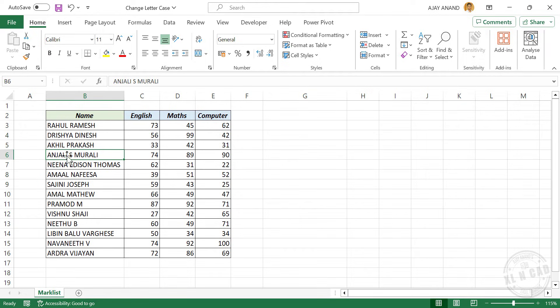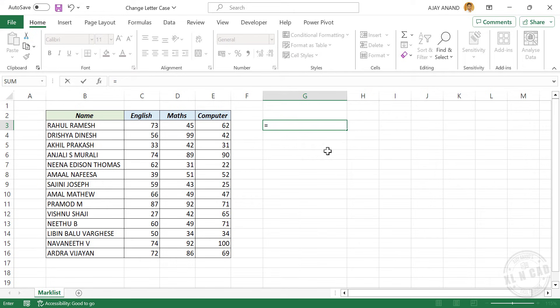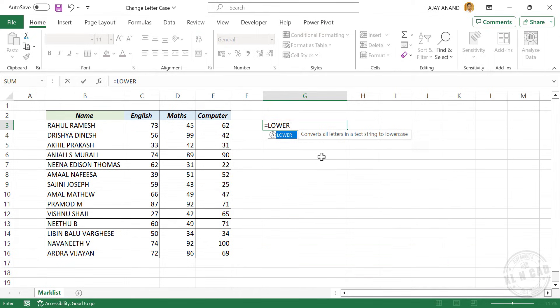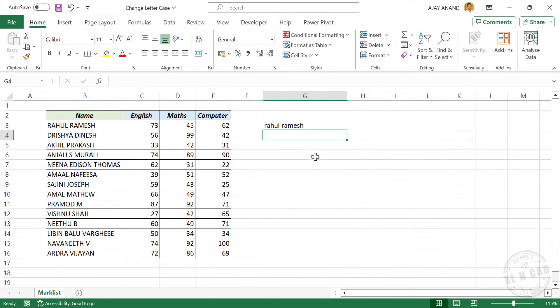Now suppose we want to display these names in lowercase. Equals, type in LOWER. The LOWER function is used to convert all letters in a text string to lowercase. Open parentheses, select the cell containing name, enter. And we have the same name in lowercase.